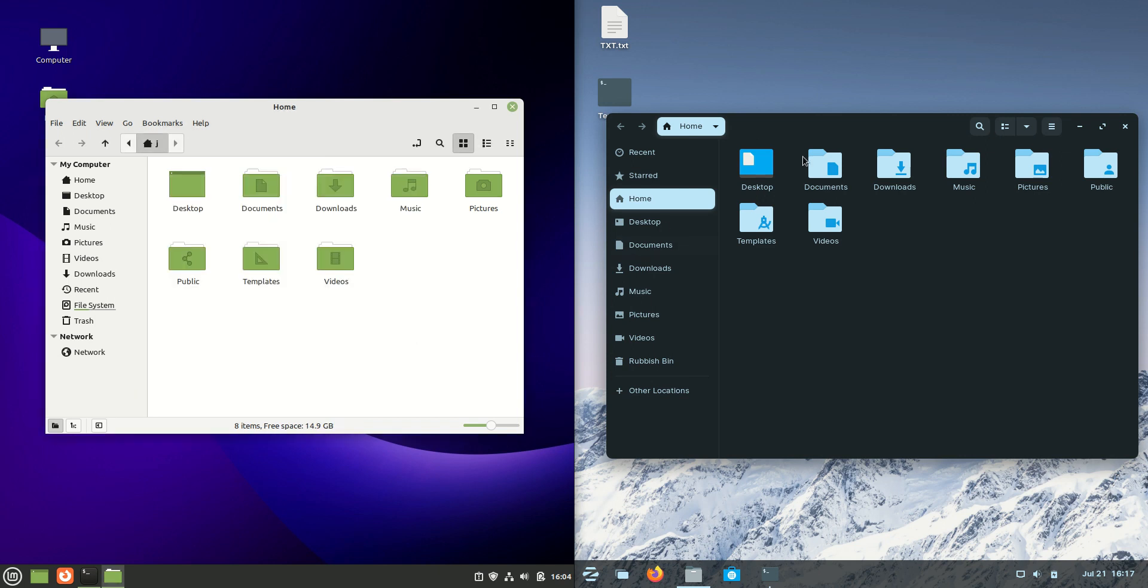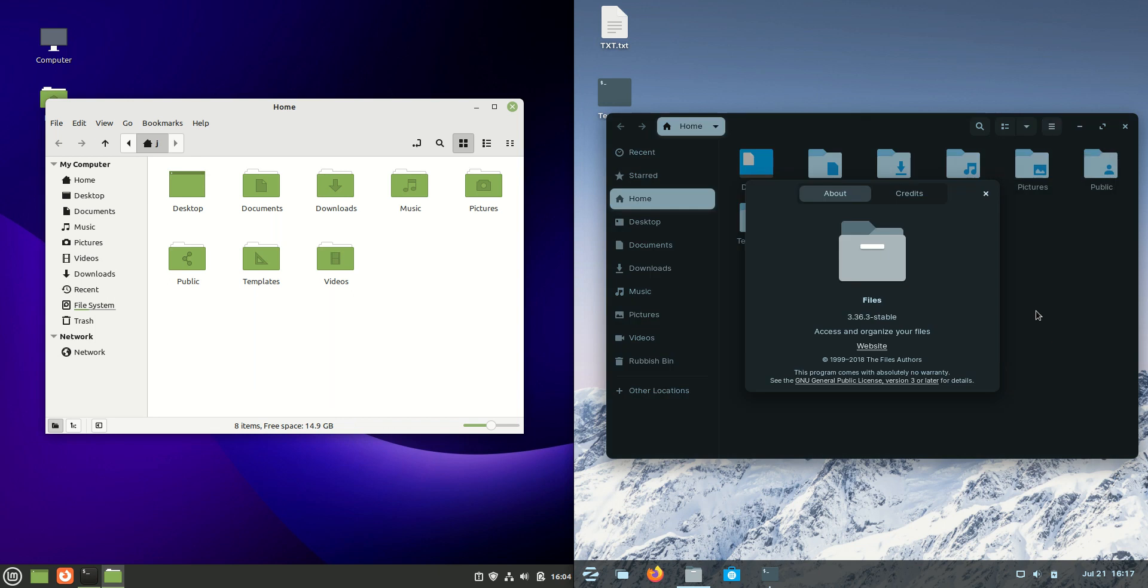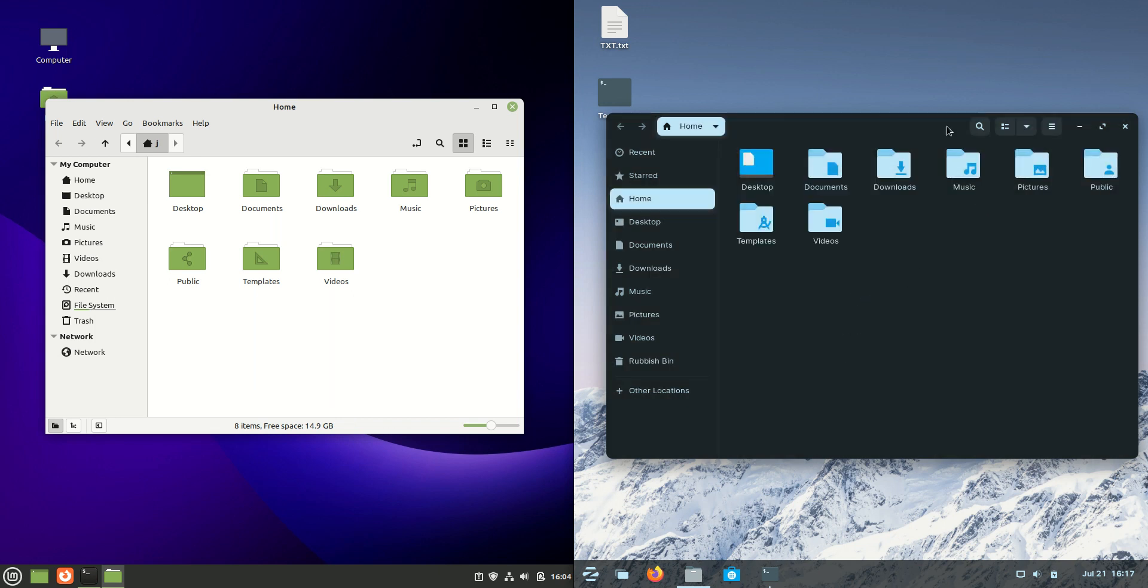We are using the Nemo file manager, whereas on the right hand side we're using the Files file manager, which is quite synonymous with any Gnome desktop environment.